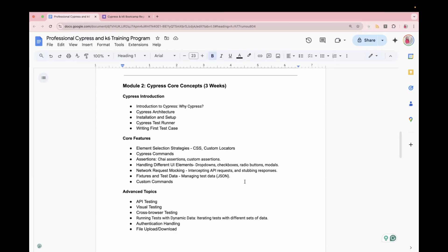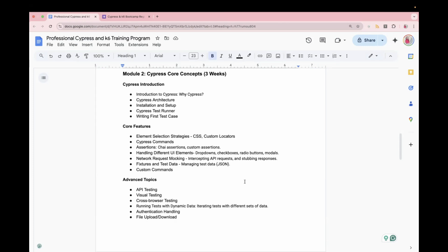Then we will also learn about the CSS locators, how we can select any element. And if you want to select the parent element of a locator, how we can do that using the Cypress inbuilt command. This is going to be an interesting section. We will learn how to do all this, not theoretical, but with the real demo, with real examples.